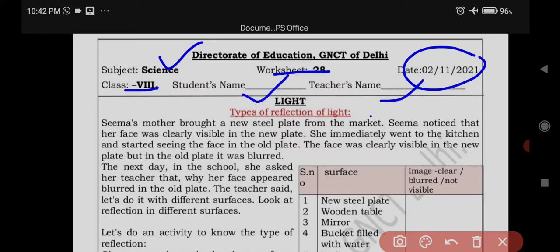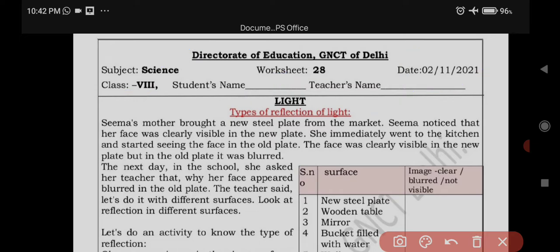Students will write their name here, and here you will write your teacher's name. Now our today's topic is light — types of reflection of light, which we have explained earlier.